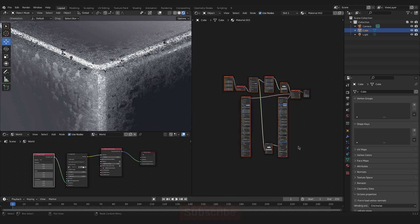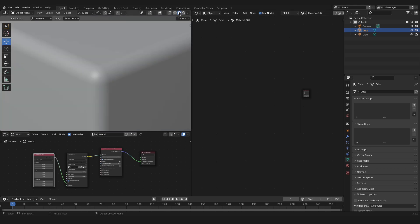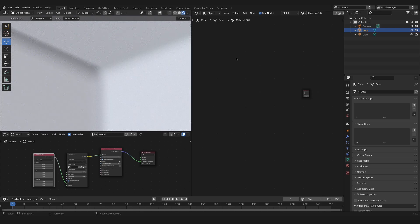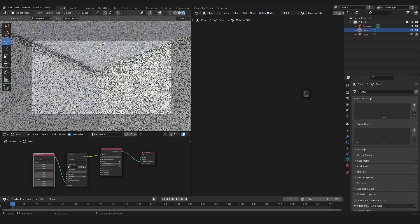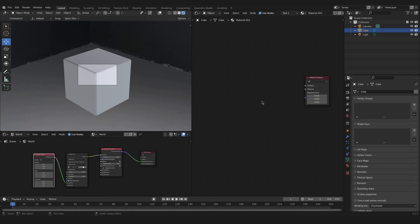For now I will just delete all of this material. If I now render the cube again that I have in my scene, just with an HDRI, nothing fancy, then we can start creating our material again. The first thing we will do is add our dirt texture.